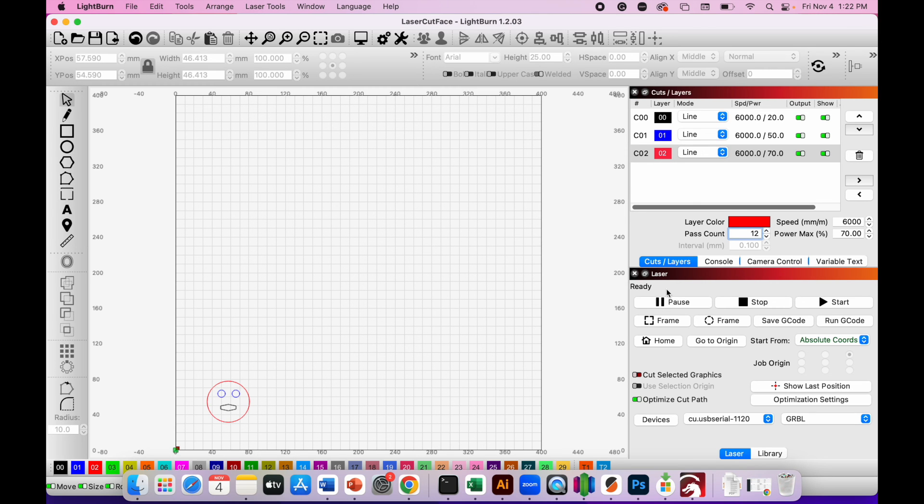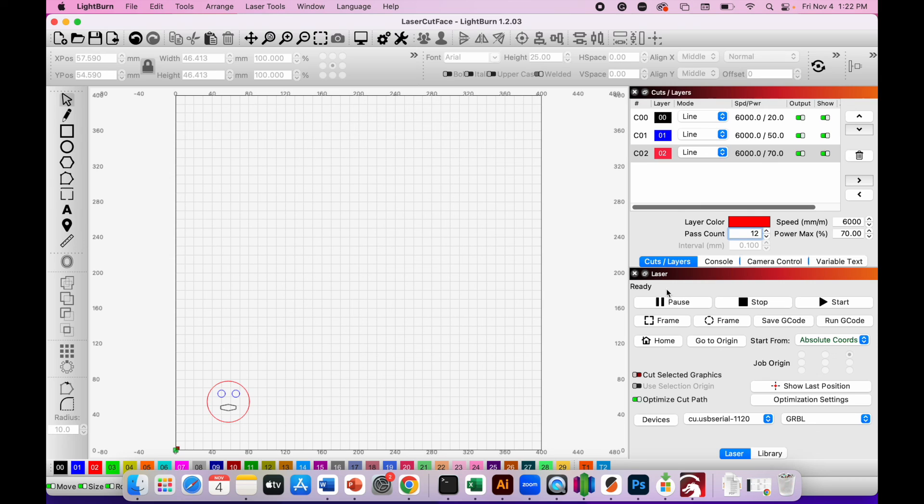Once you've finished engraving and cutting your design, you can simply turn off the laser cutter by pressing the power button and then closing down the Lightburn software and returning to any other apps that you need to use.